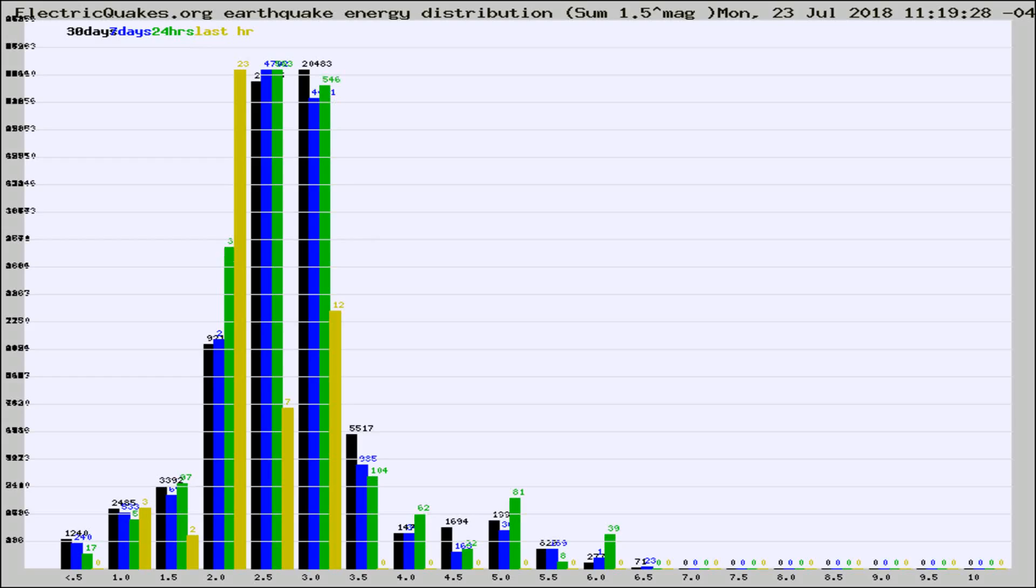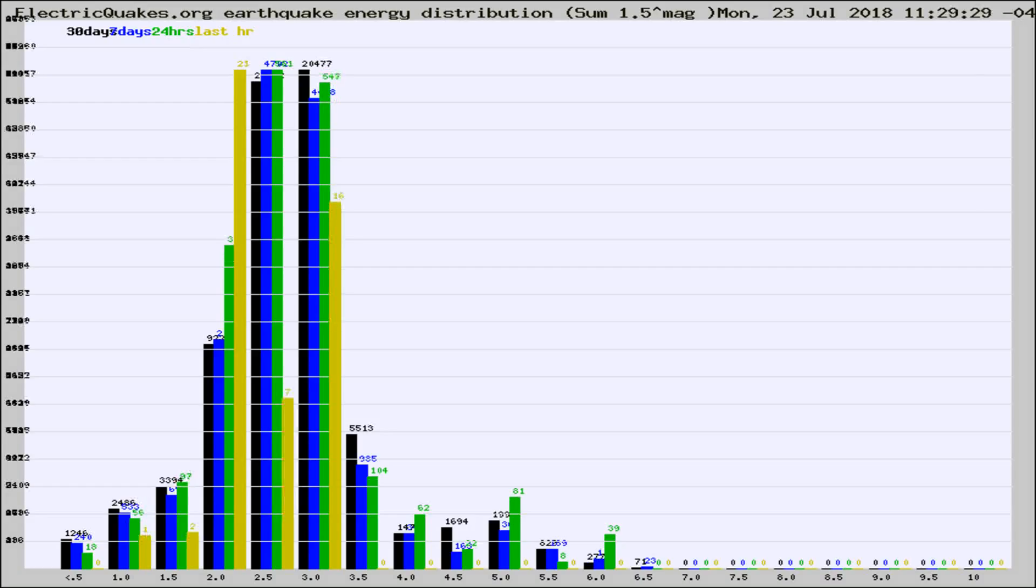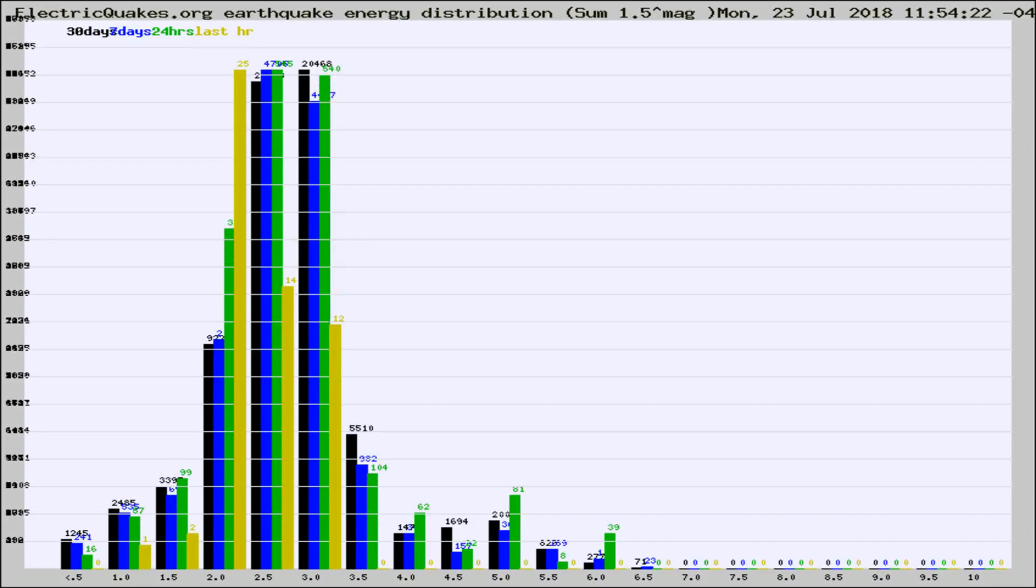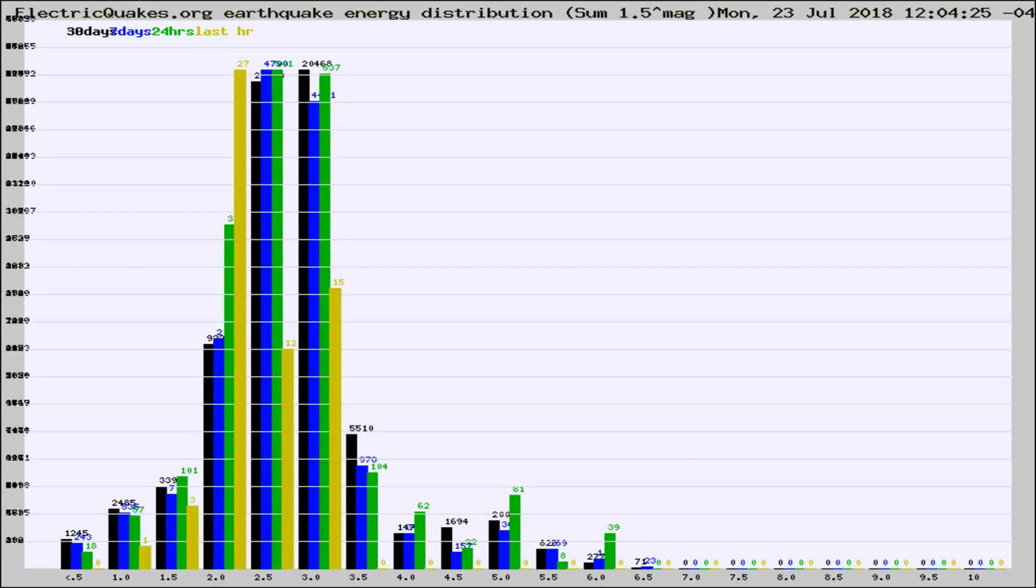Now you're looking at earthquake energy distribution by magnitude. This is worldwide, and you're seeing them changing as they did every 10 minutes within the last hour. Different colored columns are for 30 days, 7 days, 24 hours, and the last hour.